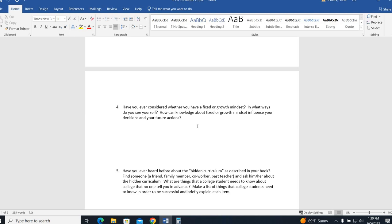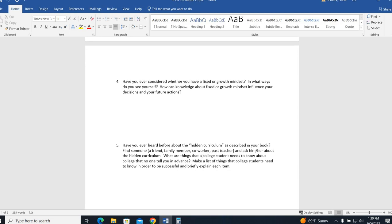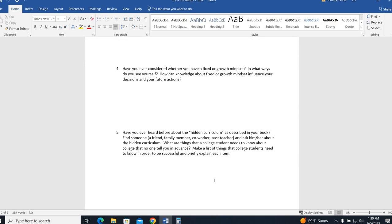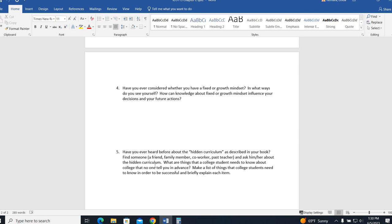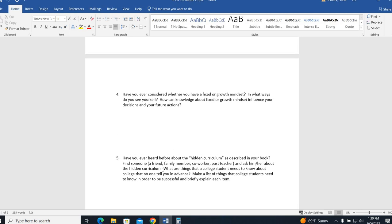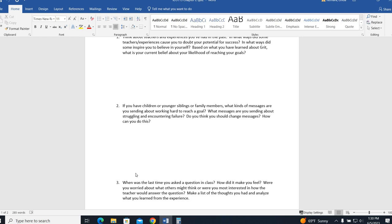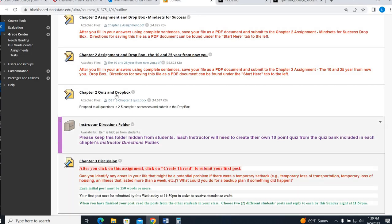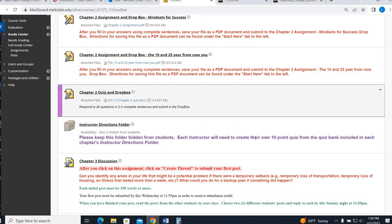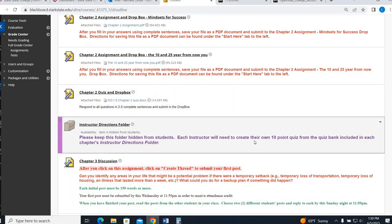Question four, this goes back to that growth versus fixed mindset. Do you have a fixed or growth mindset? Which ways do you see yourself? How can you maybe use that to influence decisions? And then question five, have you ever heard about the hidden curriculum? Has someone in your life heard about it? What are things that a college student needs to know that no one tells you in advance? And make a list of those things, like read the chapter before class or understand financial aid, like make a list. So if you have any questions on the concepts from there, you can go into chapter two and search, you know, hidden curriculum, growth mindset. When you're done with that, you want to save it and upload it into this Dropbox as well.